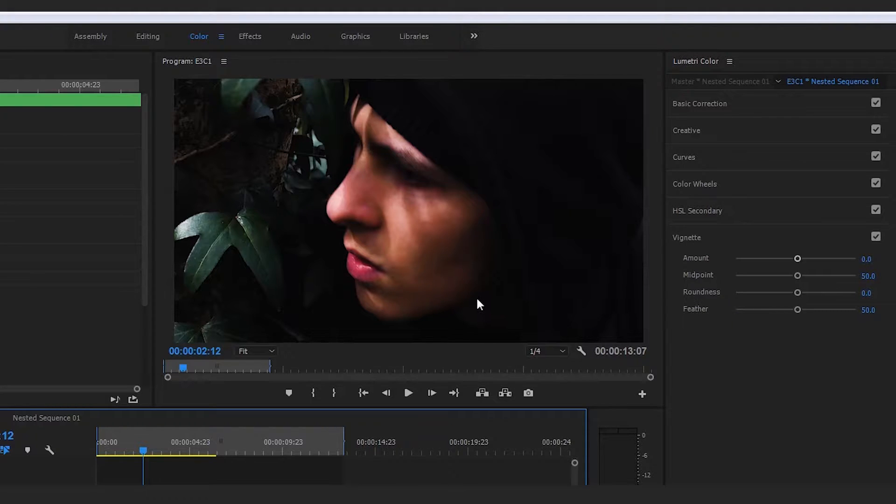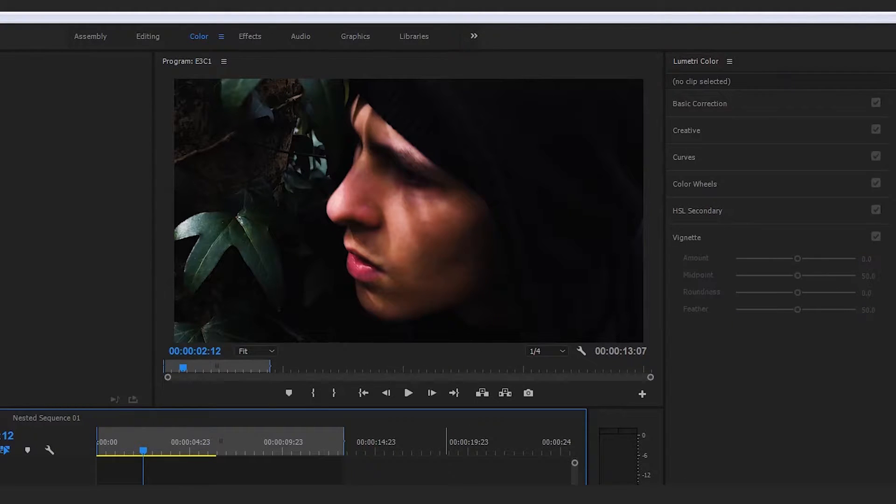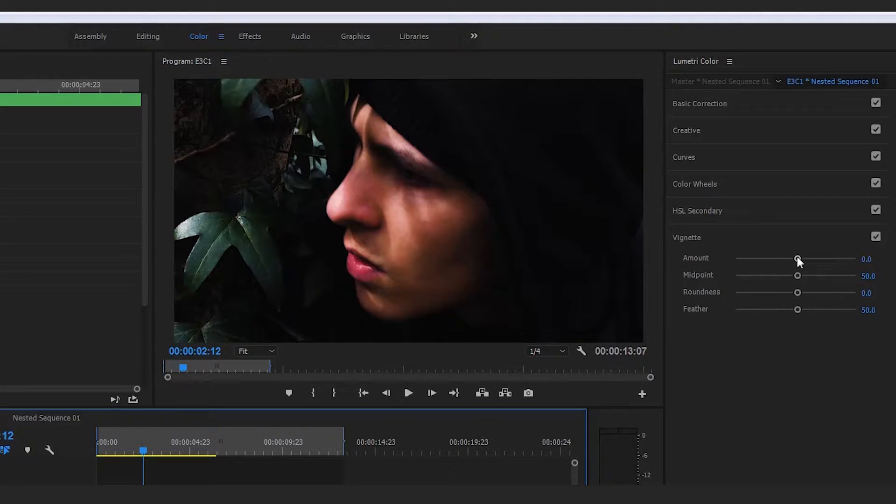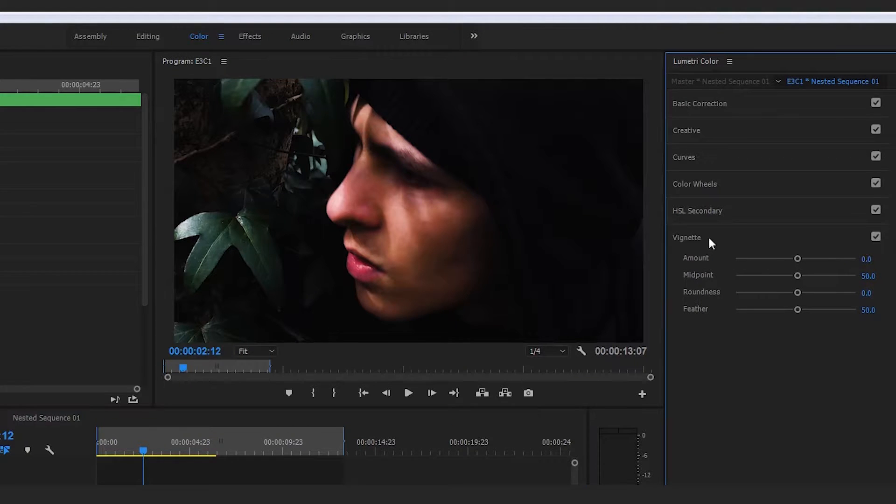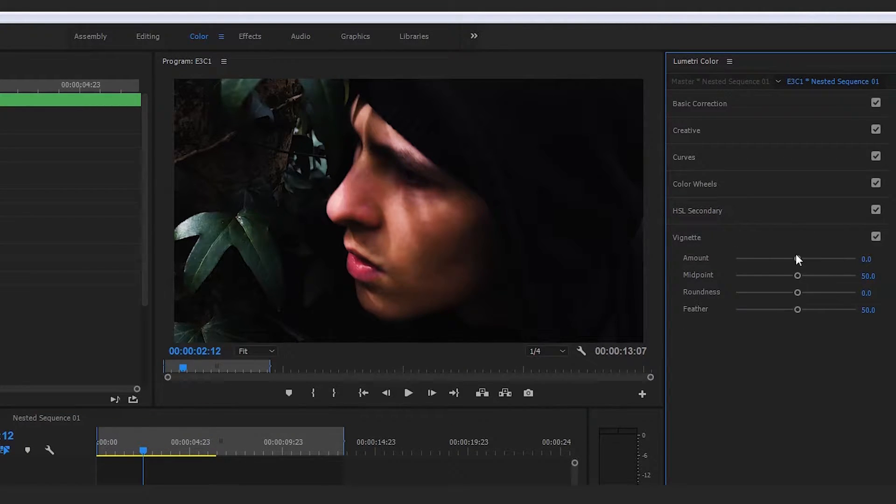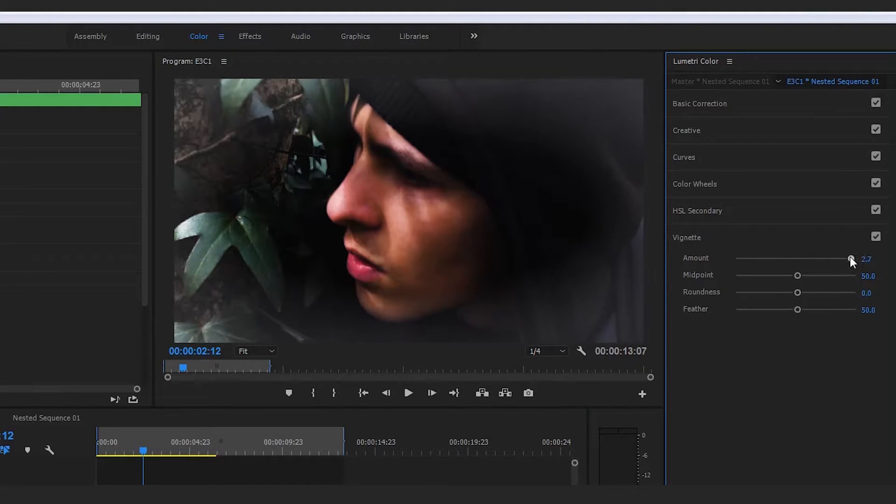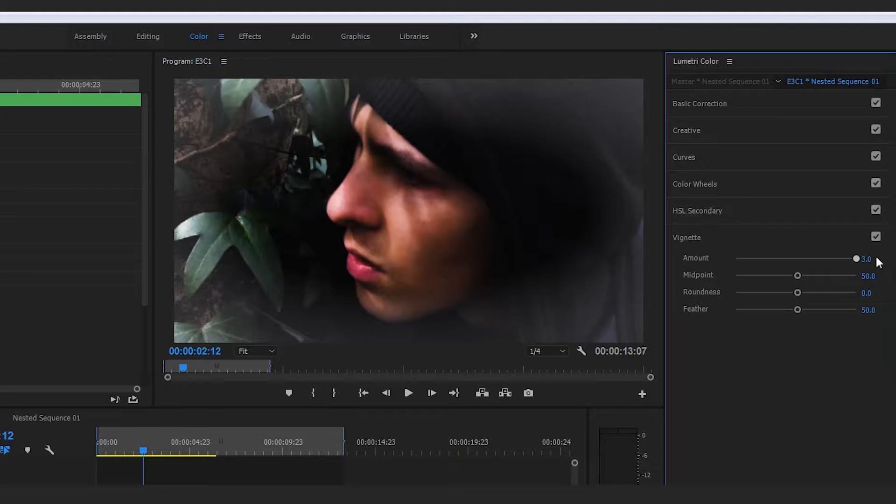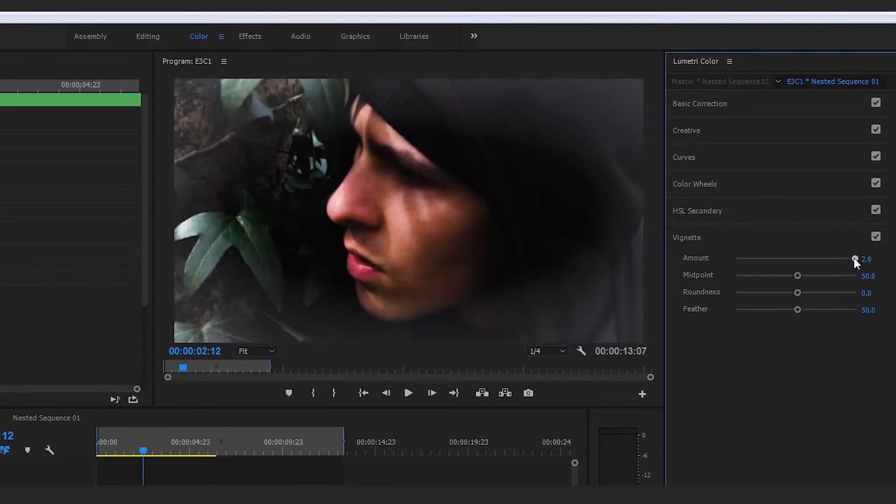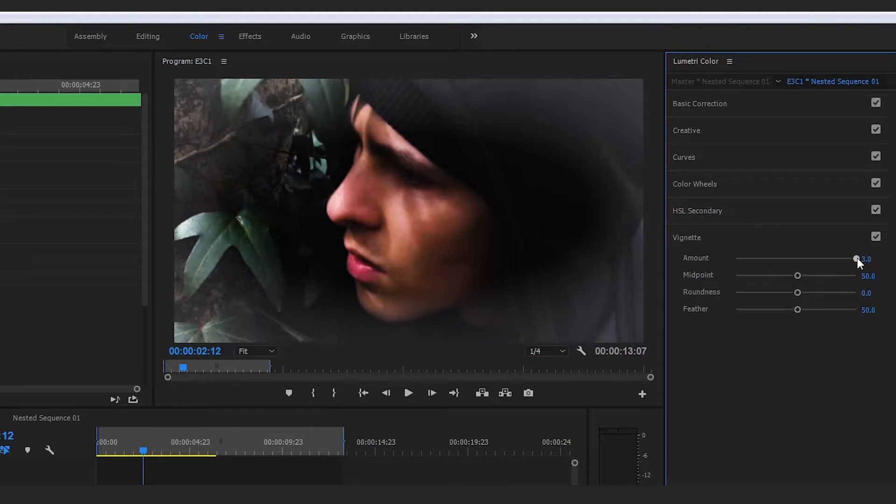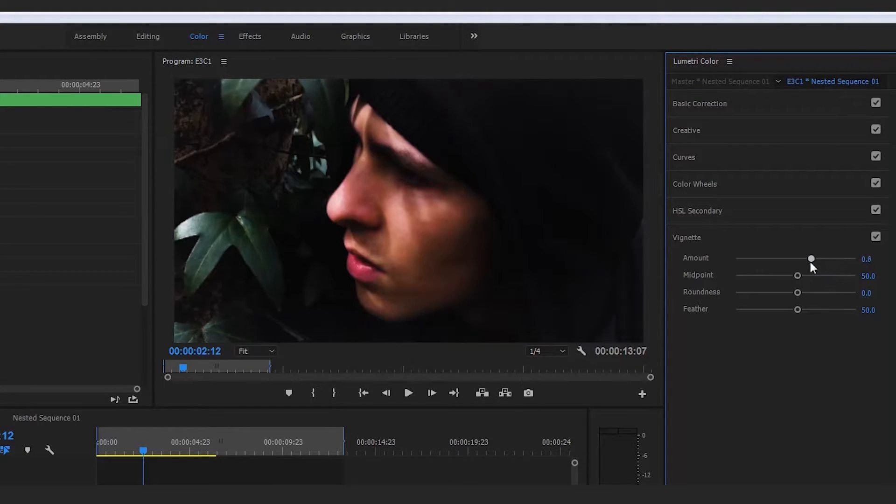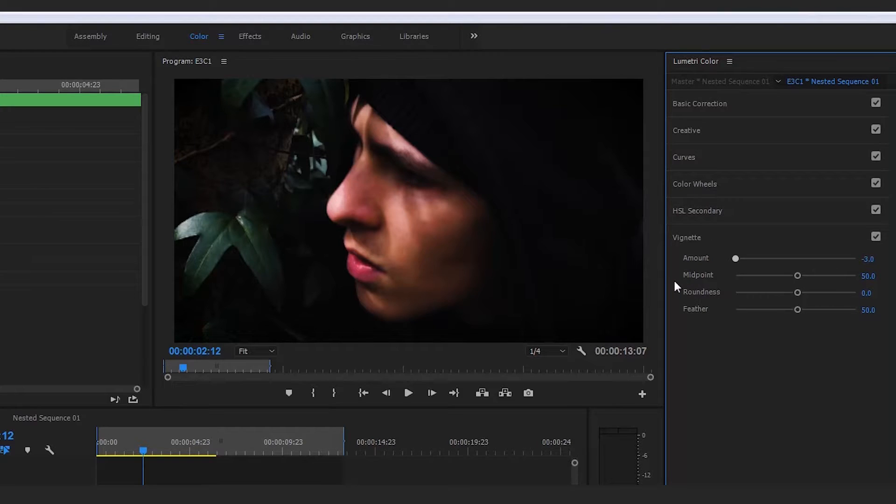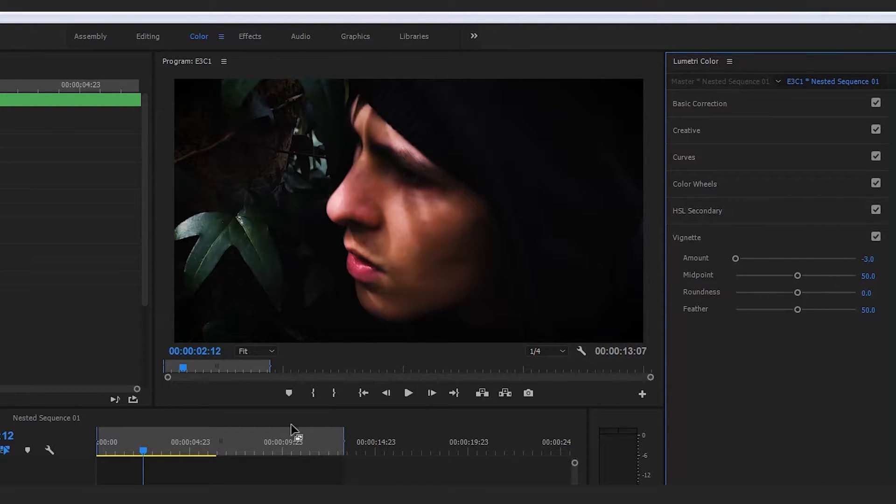Depending on the type of effect you want to create, you have two different options. What I mean by this is the amount slider in the Vignette section. If you follow along with me and drag this all the way up, we're creating almost like a glow to the focal point, aka the center of the screen. If we go to the left, we're creating a tinge, almost like a burn to the sides of the screen.